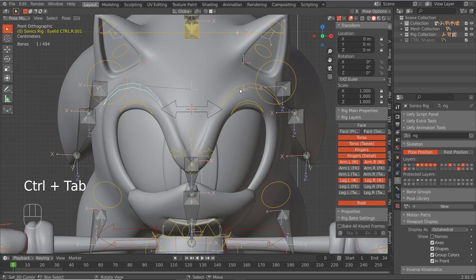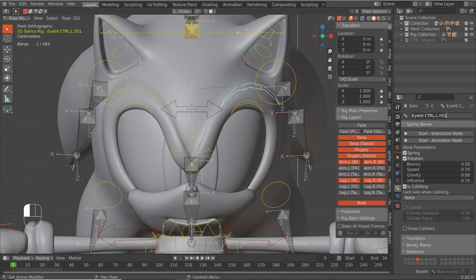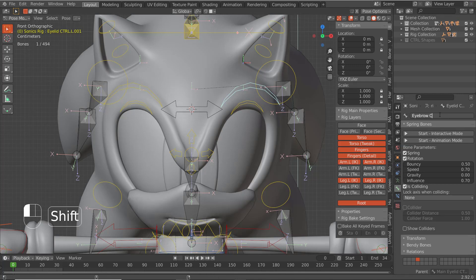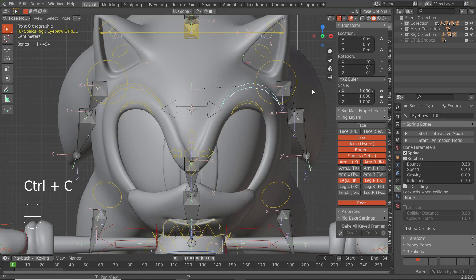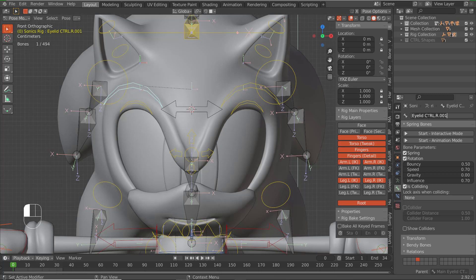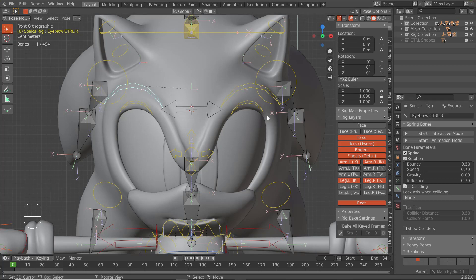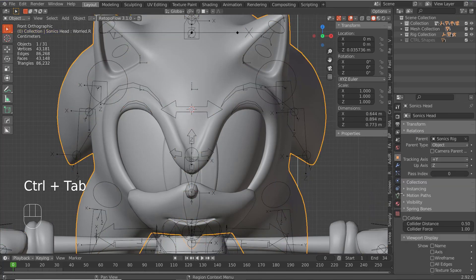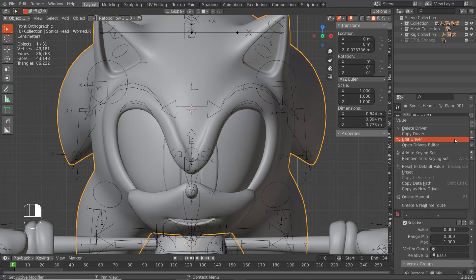We didn't name them, so we're going to call these 'eyebrow_ctrl.L,' then Ctrl+C and Ctrl+V with the R for the other side. Now go back and go to Edit Driver.